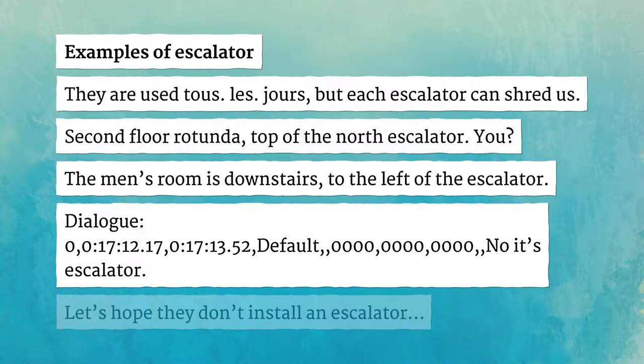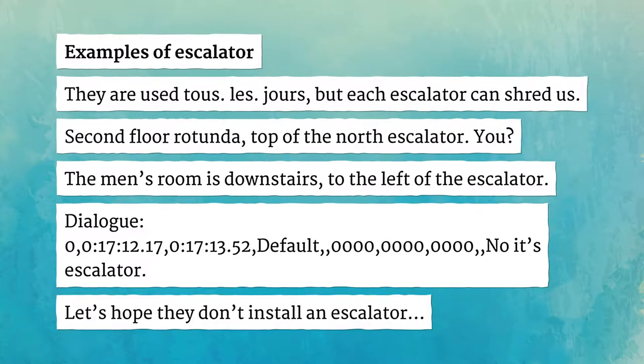No, it's escalator. Let's hope they don't install an escalator.